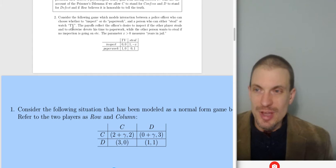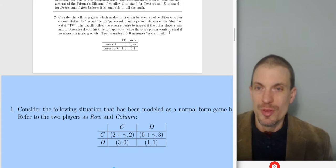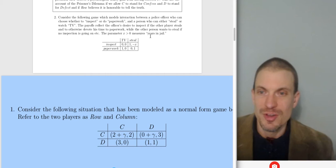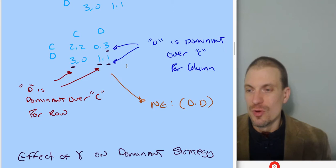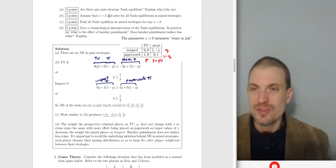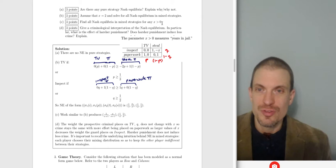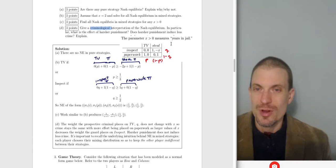Question two: consider the following game modeling interaction between a police officer who can choose whether to inspect or do paperwork, and a person who can either steal or watch TV. The payoffs represent the officer's desire to inspect if the other player steals and otherwise devote time to paperwork, while the other person wants to steal if no inspection is going on. Parameter X positive measures years in jail — so if you steal, you lose years because you'd be spending that time in jail. I'm asking: are there any pure strategy Nash equilibria? Assume X equals 2 and solve for all Nash equilibria in mixed strategies. Then find all Nash equilibria in mixed strategies for any positive X, and give a criminological interpretation.